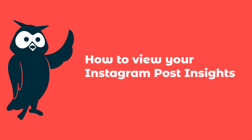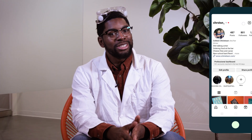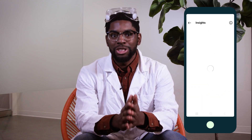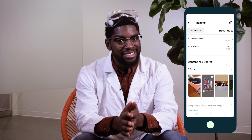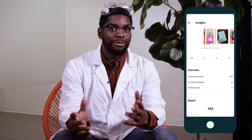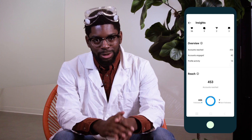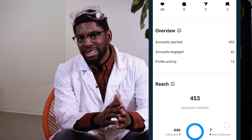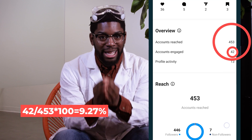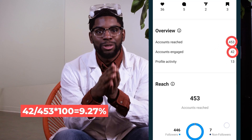First up is the Instagram post. You can see your post analytics on Instagram by heading to the content you shared section in insights and scrolling down to posts. Tap into the post you want to look at. First, take a look at the overview section. You can calculate your post engagement rate by dividing your accounts engaged by your accounts reach number and multiplying it by 100.